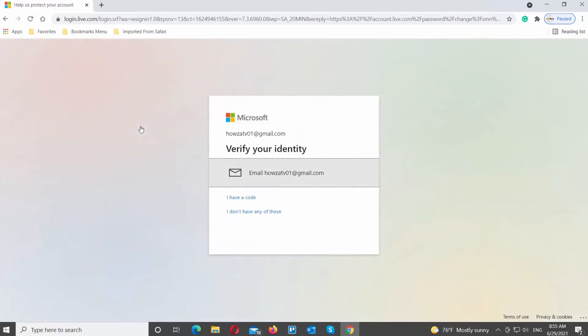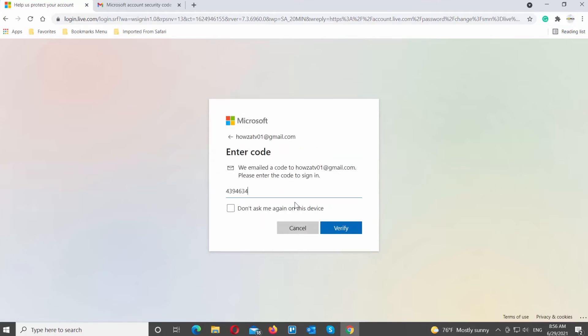Verify your identity. Enter the code you receive in the email. Click on Verify.